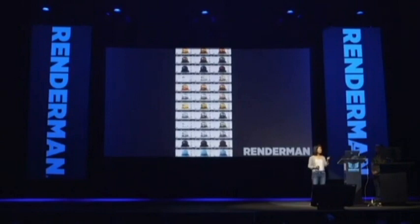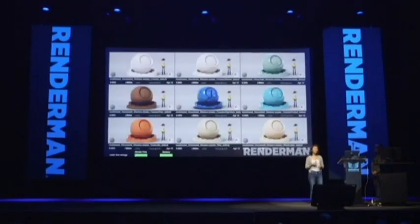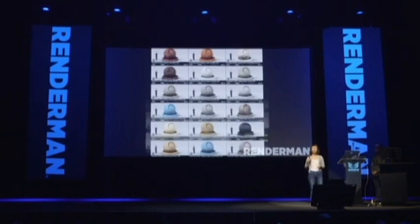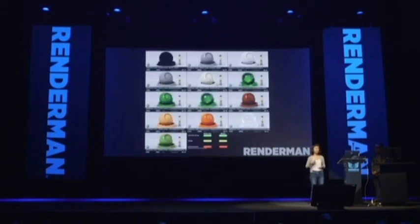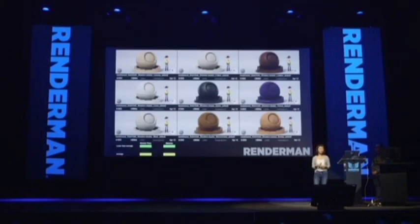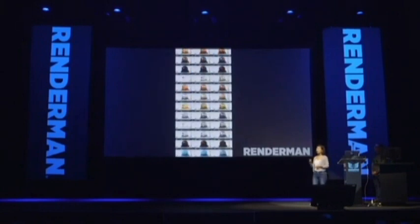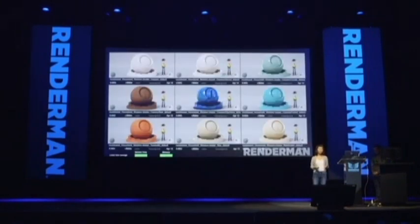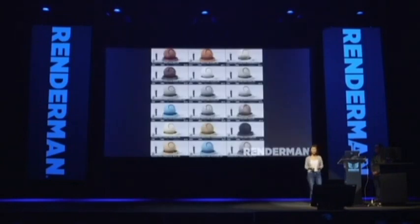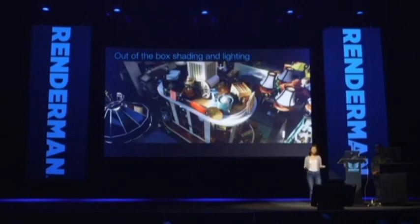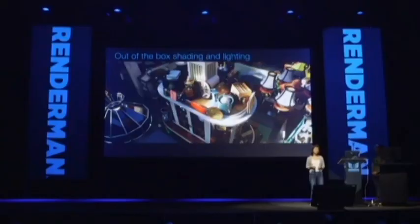Similar to what Rob was saying and similar to set dressing, we tried to find a way so that our shading artists could get very quickly to a point that was good so that they could spend their time refining to make it great. We built a set of global materials that we collaborated with lighting and art department on, so they would just work out of the gate when modelers attached them to surfaces within Maya. Here's an image of a shot from the movie — right at the beginning, out of the box shading. We had our global materials and some backlot models with out-of-the-box lighting.